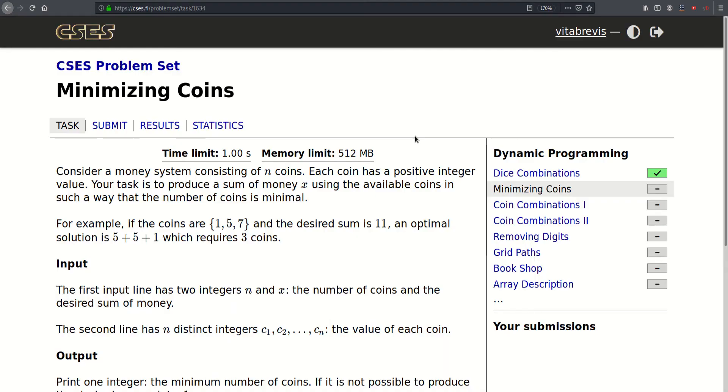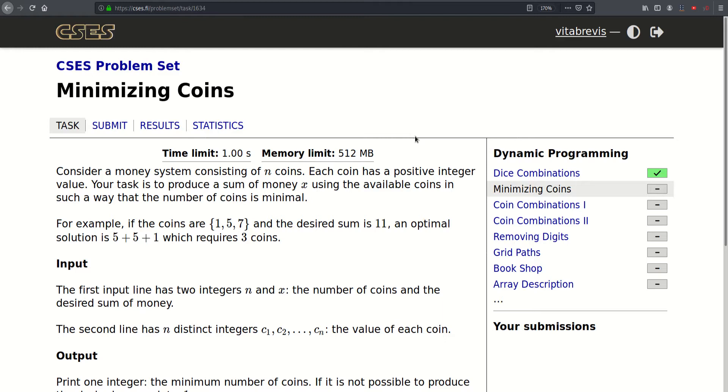Hello! Today we will be solving this problem called minimizing coins. Consider a money system consisting of n coins. Each coin has a positive integer value and our task is to produce a sum of money x using the available coins in such a way that the number of coins is minimal.